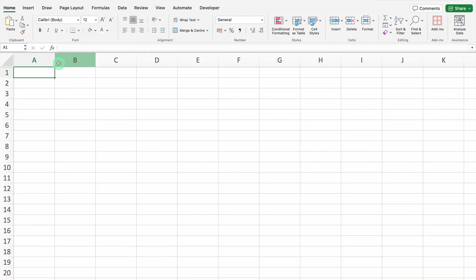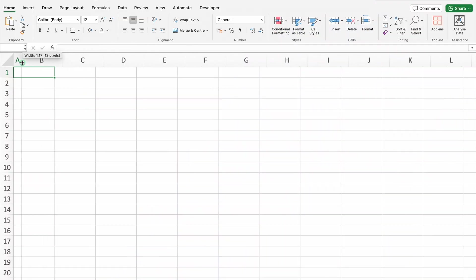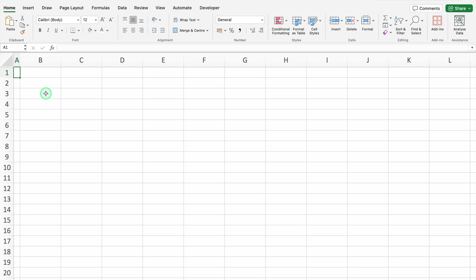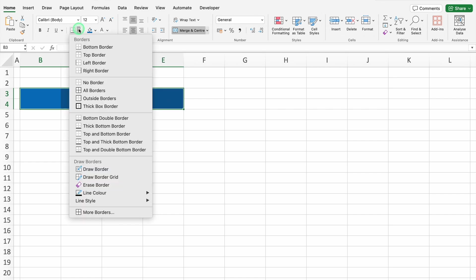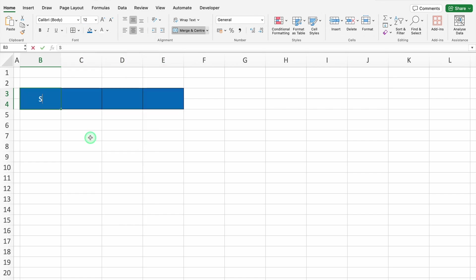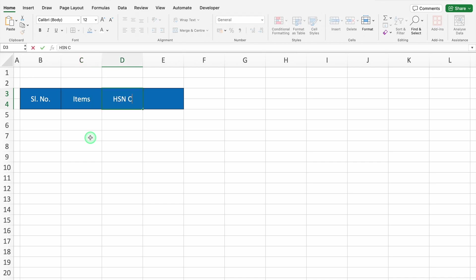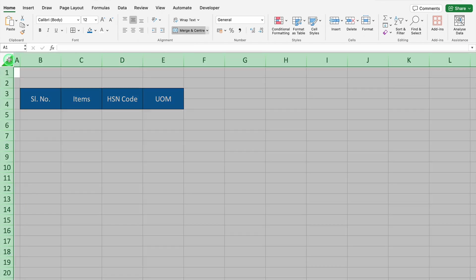I have opened a new workbook. We will take column A closer. We will click on B3, select B4 also, and merge the cells. We will put some color and change the font color. We will drag this till E and create Borders. This will be Serial Number, Items, HSN code, and UOM means Unit of Measurement.